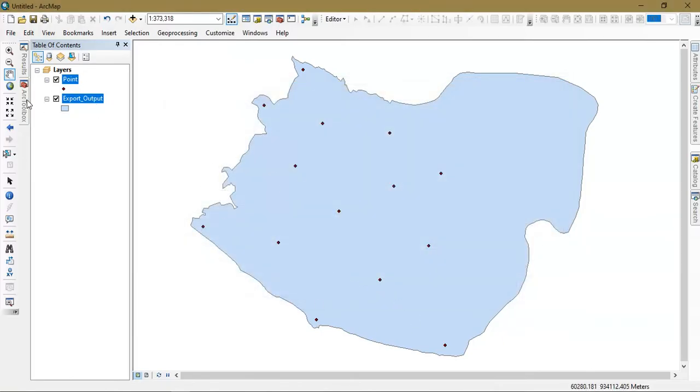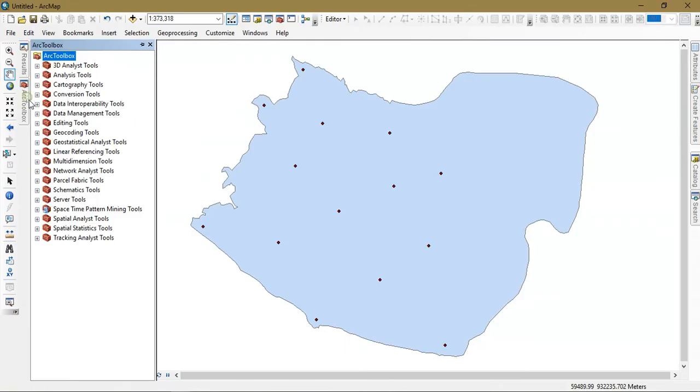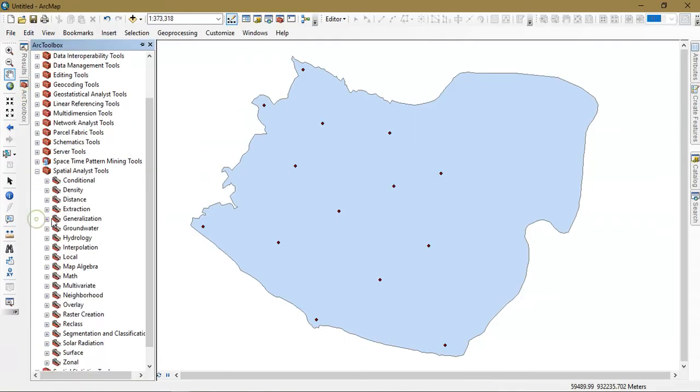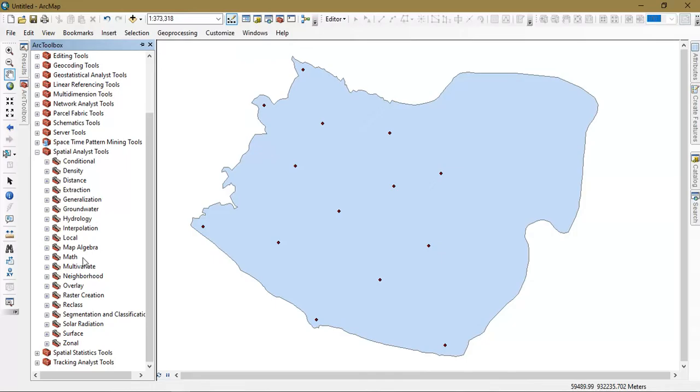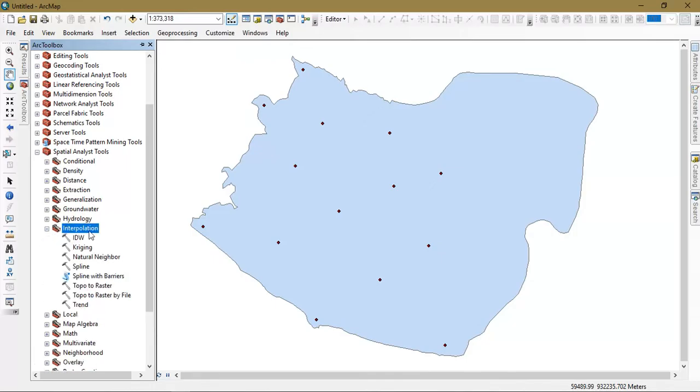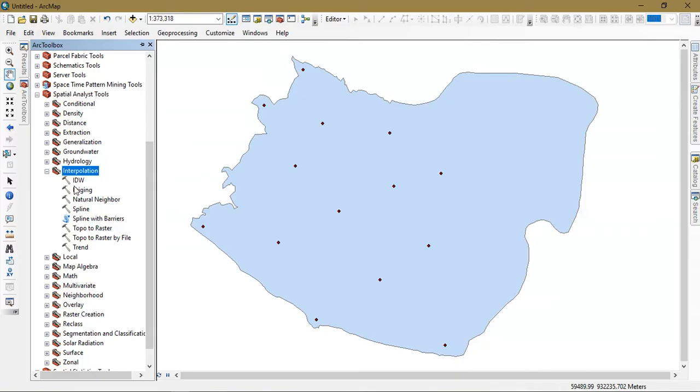Now go to the option ArcToolbox. From there select the spatial analysis tool and come down and you can see the option interpolation. In interpolation now we are going to do it using a Kriging tool.